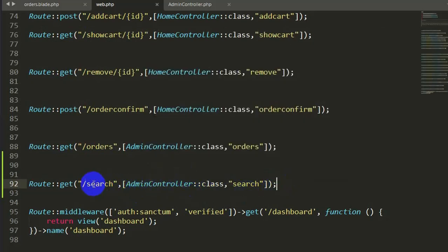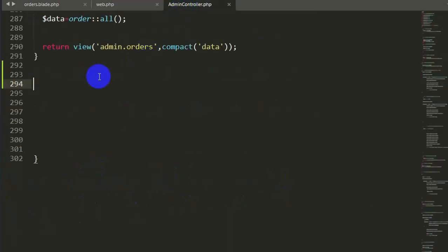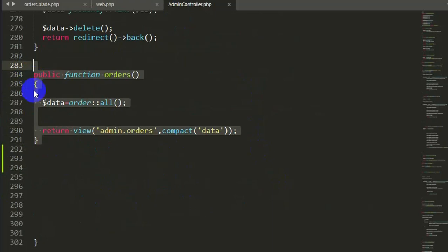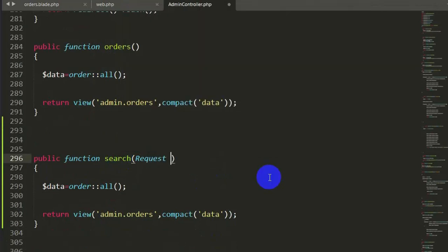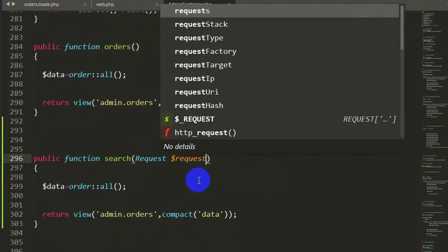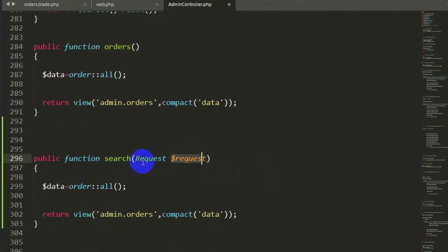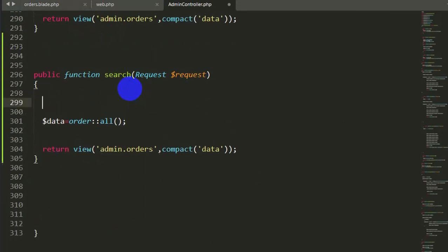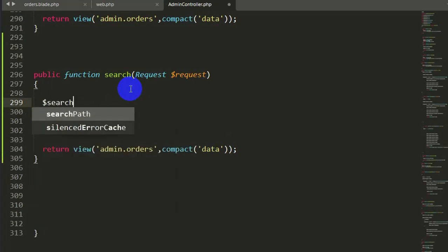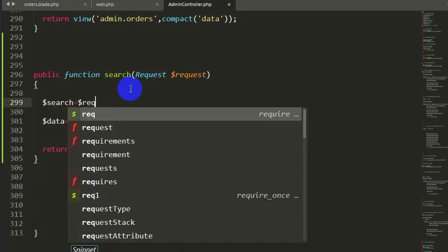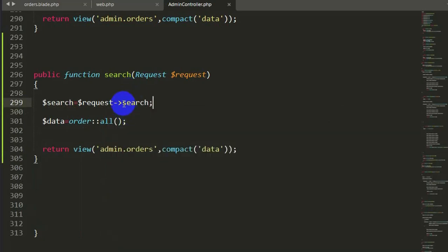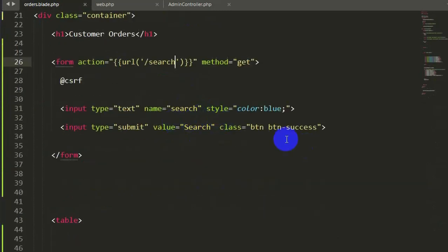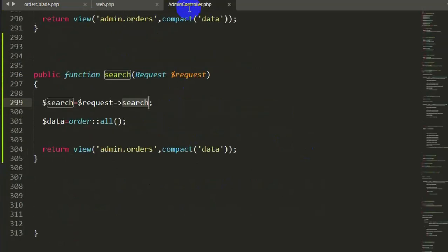Now we will go to the admin controller and create the search option. Let's copy the order function and paste it. Instead of order, it will be search. We will add a Request parameter — dollar request. We will then declare a variable: dollar data search is equal to dollar request arrow search. This search value is coming from the input field with name equal to search.